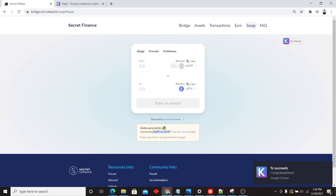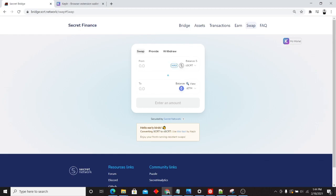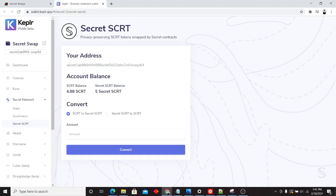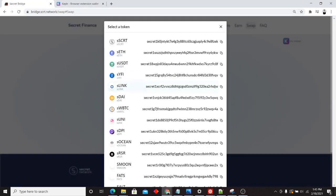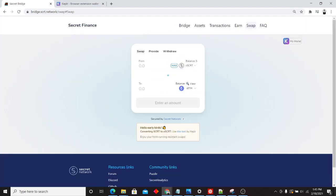So now when we go back to the bridge, you'll notice that our balance is visible for secret secret. This is possible because we generated a viewing key back on this previous page. Wrapped secret tokens, the secret version of all of these tokens, require that you generate a viewing key to look at balance.